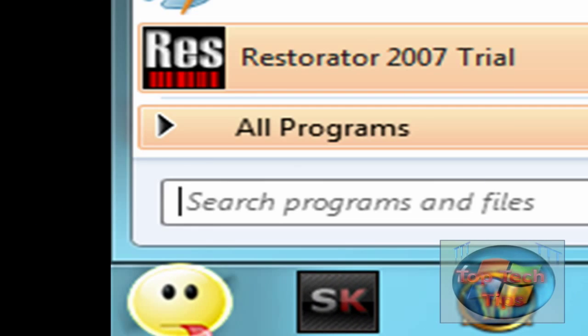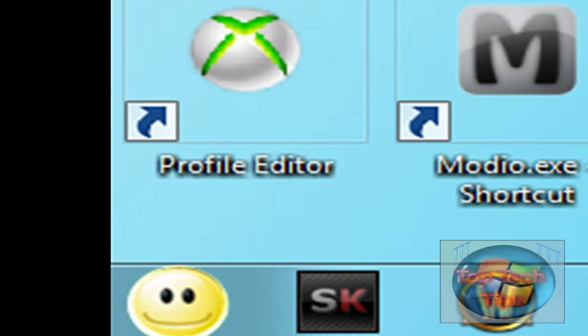Pretty cool, huh? I found this little tweak — hope you like it, thanks for watching, I'll see you in my next video.